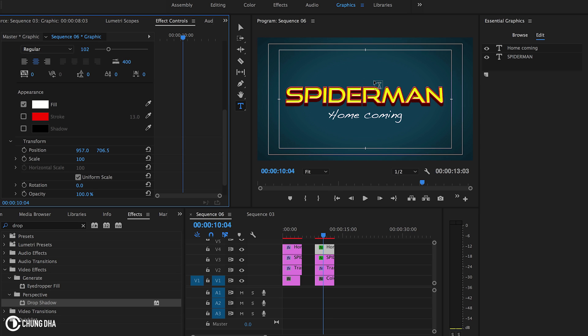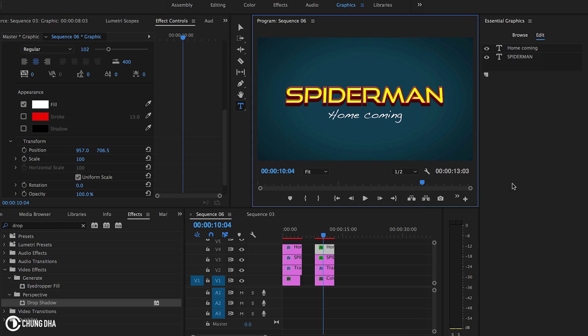And here we have the Spiderman homecoming. And all what it's missing is the Spiderman emblem here in the middle and the Marvel emblem on top. So that was it. How to make the Spiderman homecoming logo or the Spiderman title card inside of Premiere Pro.